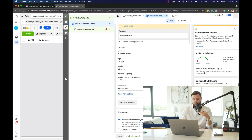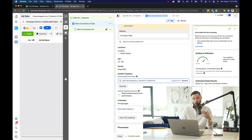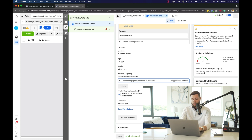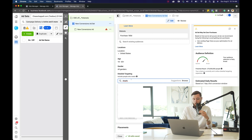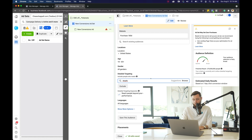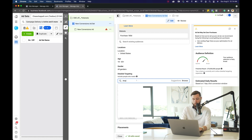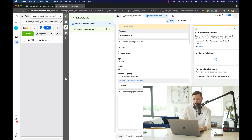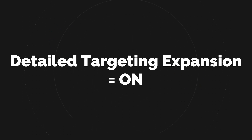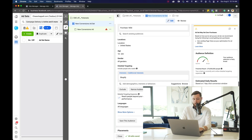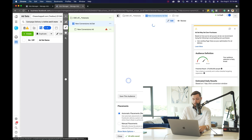Next step is going to detailed targeting and choosing a specific audience. Depending on the space you're in and what you're selling, you want to target interests unique to that specific niche. If we're selling an online course, we'd go after individuals who might be interested in Shopify, because a lot of people in our content use Shopify. So we'd type in Shopify to see if it populates, then choose that audience. Since it has 27 million people, we're totally fine leaving detailed targeting expansion on — it's already a large audience and it can only help.